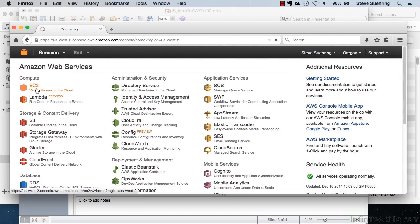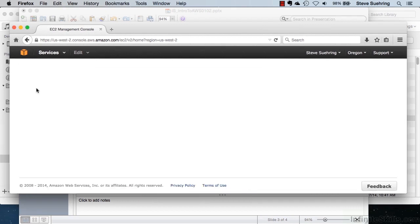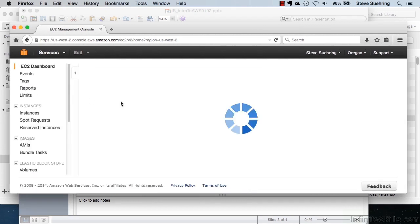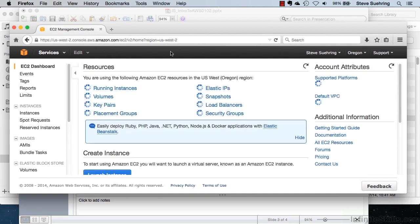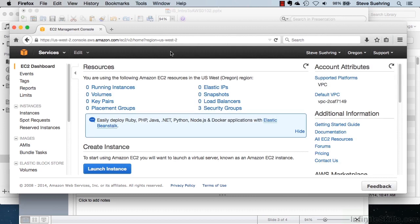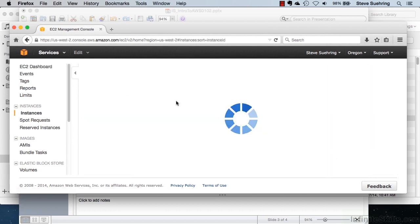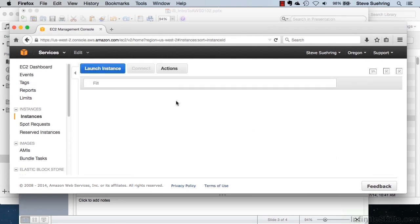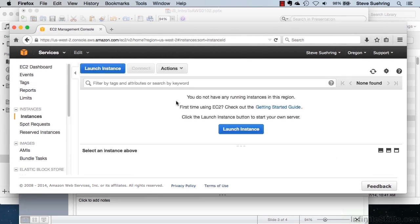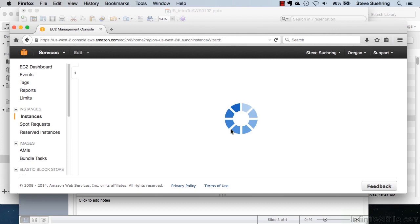Clicking on EC2 reveals the EC2 instances that I have under this account. Right now, you can see that I have zero running instances. Clicking on that shows the various instances that I have in EC2. Right now, there are none, so we can launch an instance.